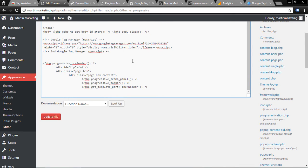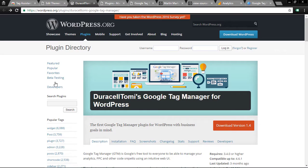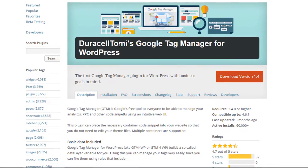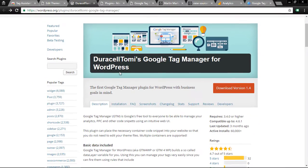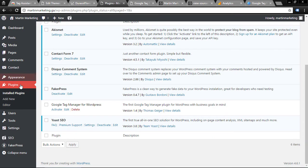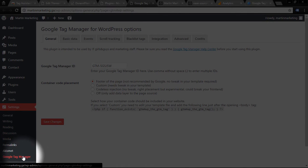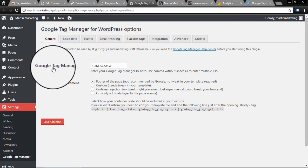The easiest way is to install a plugin. I recommend this called DuracellTomi's Google Tag Manager for WordPress. Just install it, then go to your plugins and activate.